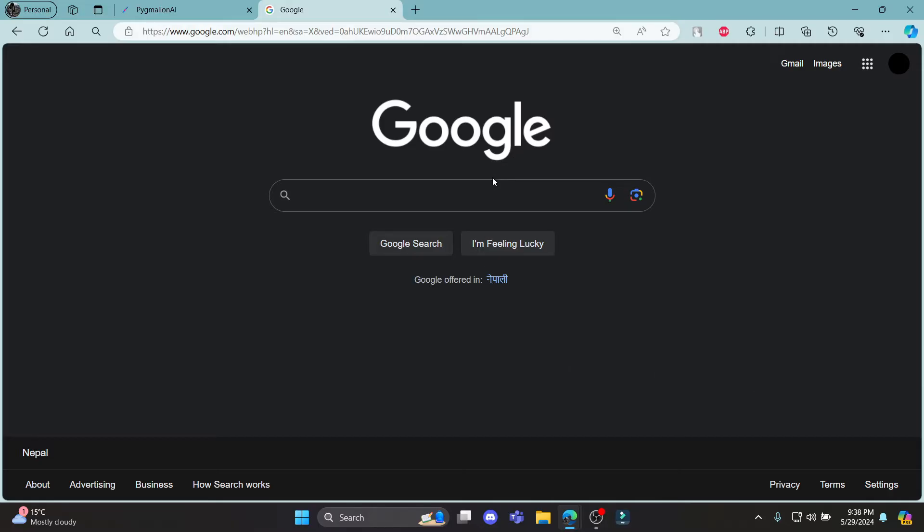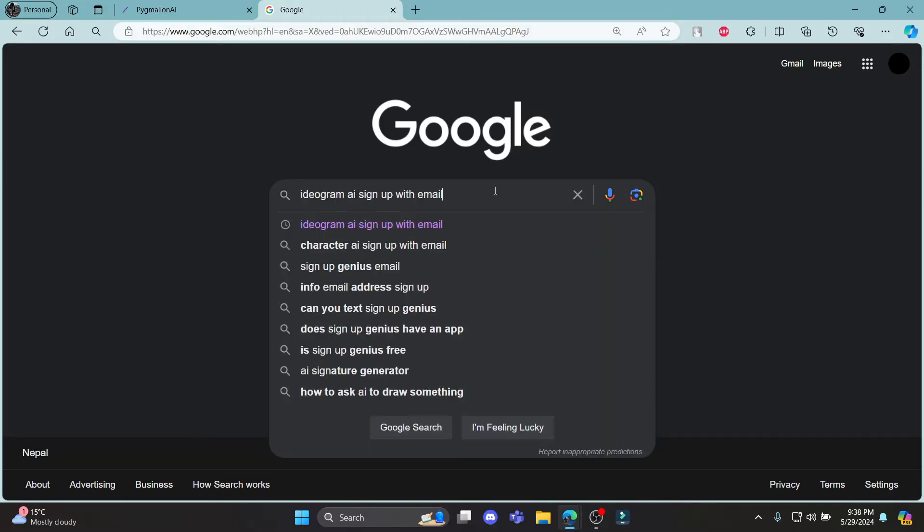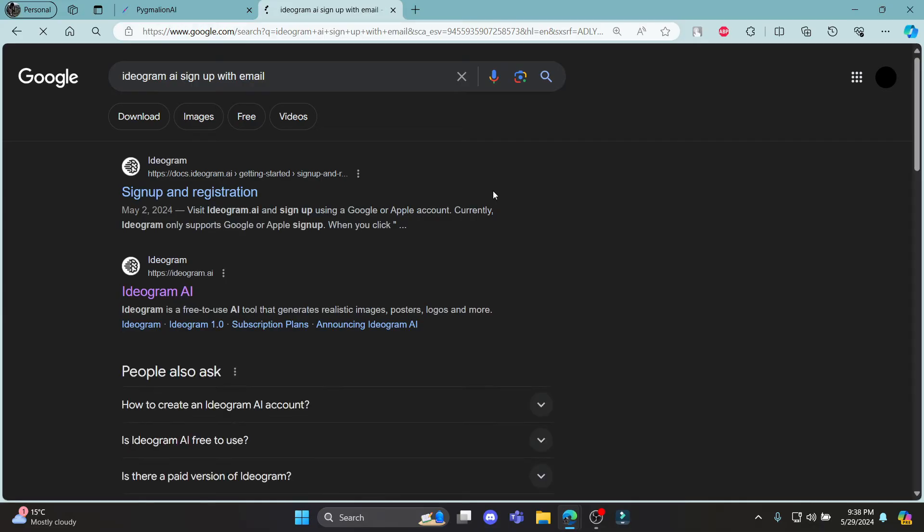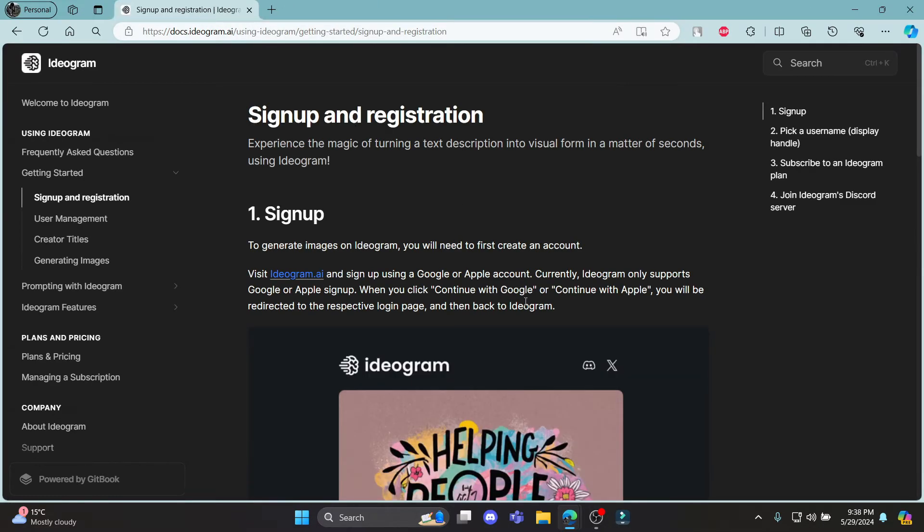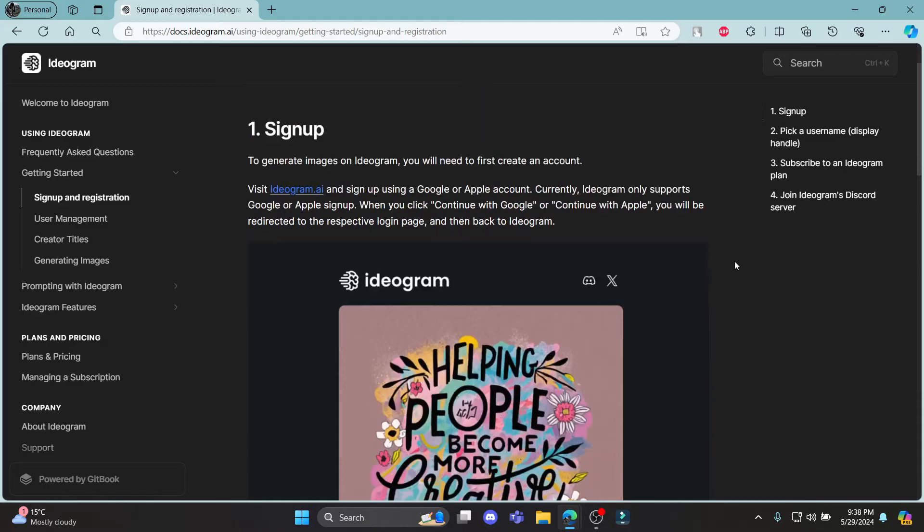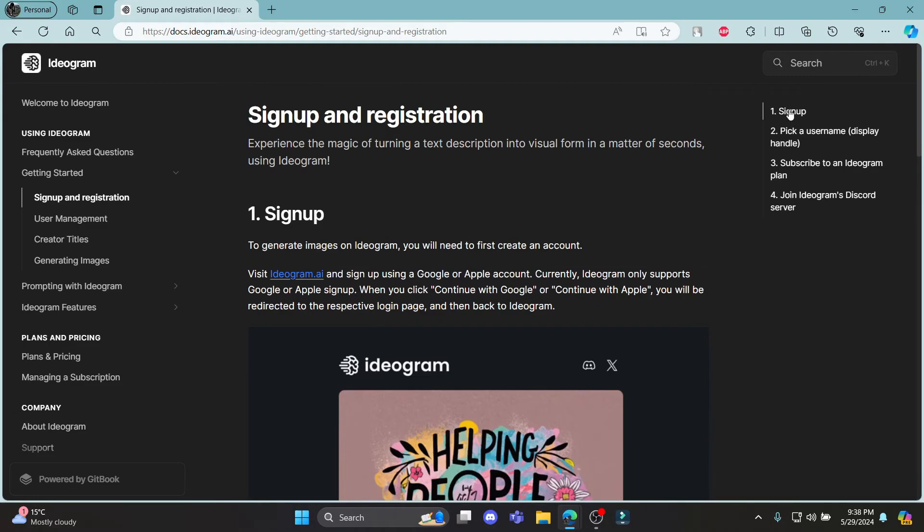Go ahead and search for Ideogram and click on the first link which appears on your screen. Then it will take you to this page where you can sign up by clicking on ideogram.ai.